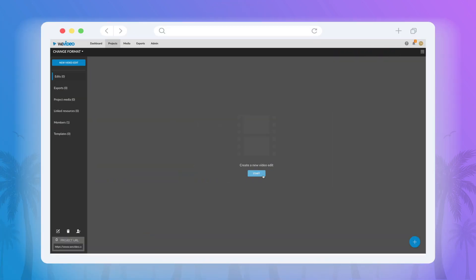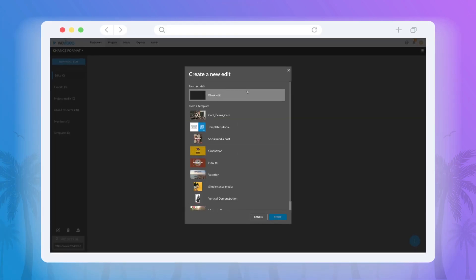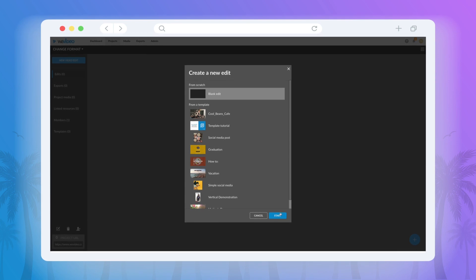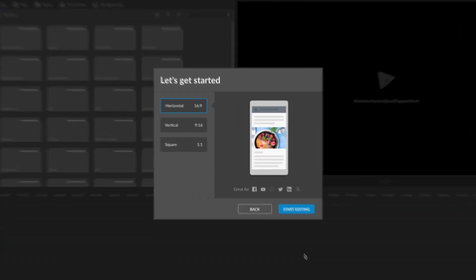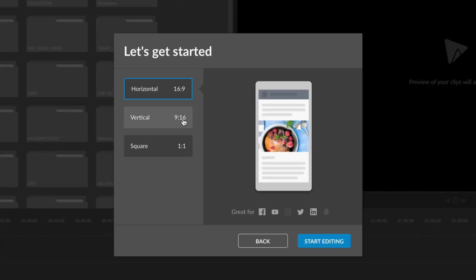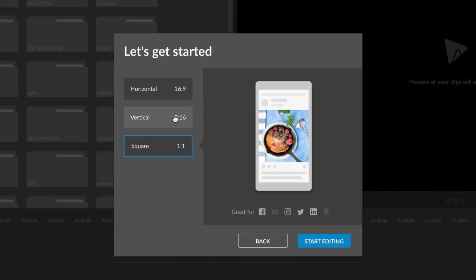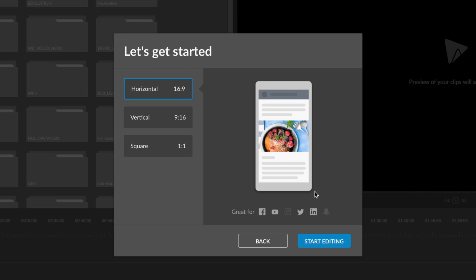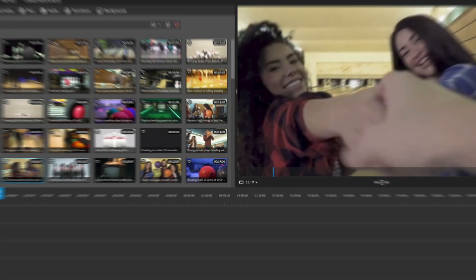Changing format is super easy to do in WeVideo. When you first start a project, you'll be prompted to choose which format you'd like to edit in. Vertical, horizontal, or square.